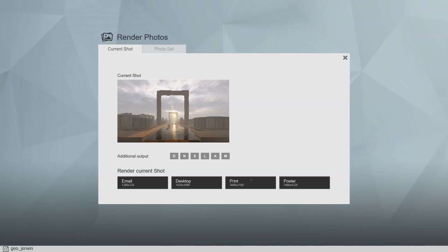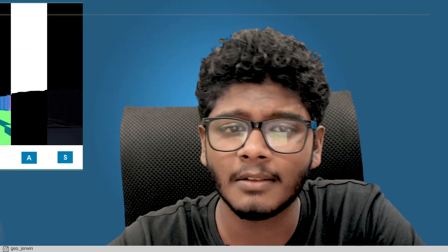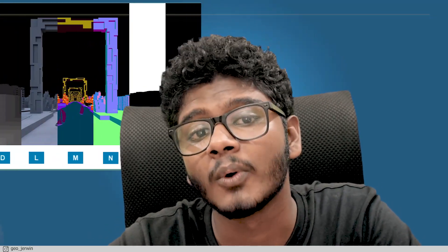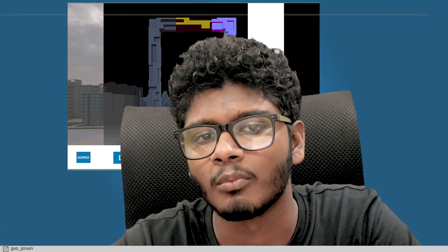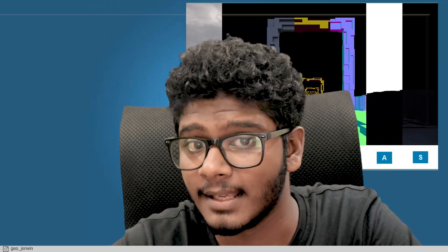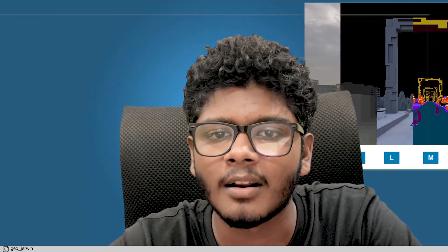Hey, quick question. Have you ever noticed that there's a section of additional outputs or render passes over here? Well, if you're wondering what it is and want to know what it does, you're in the right place. What's going on fellas, I'm Jio and this is Jio Creations. Let's jump right into the video.